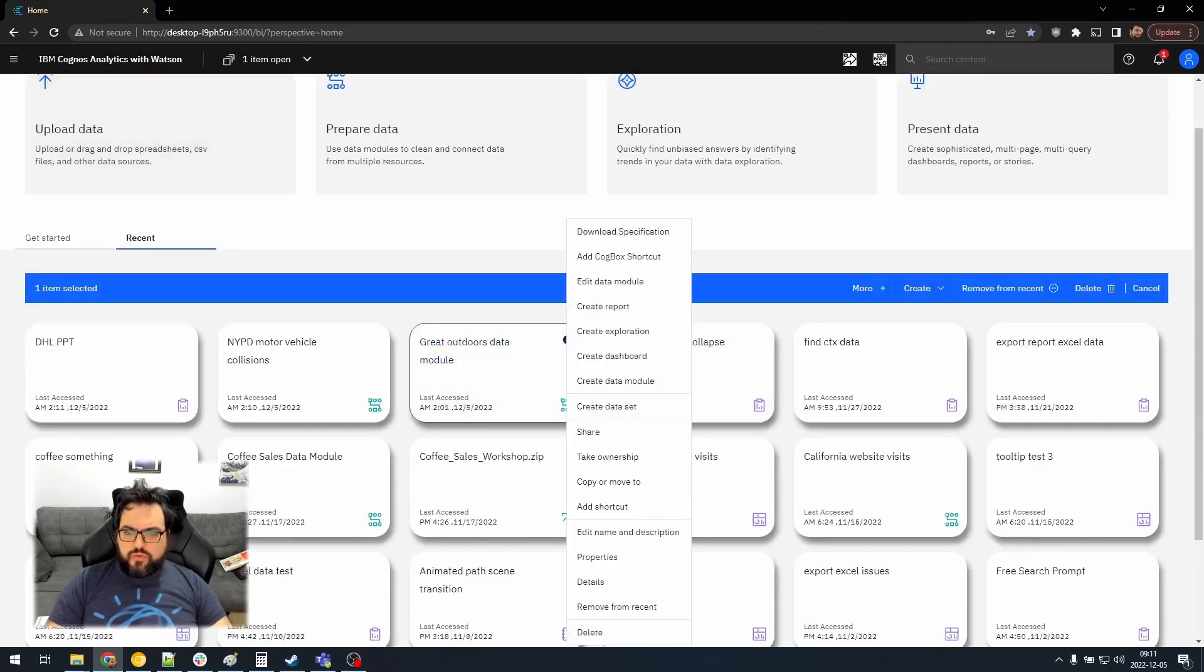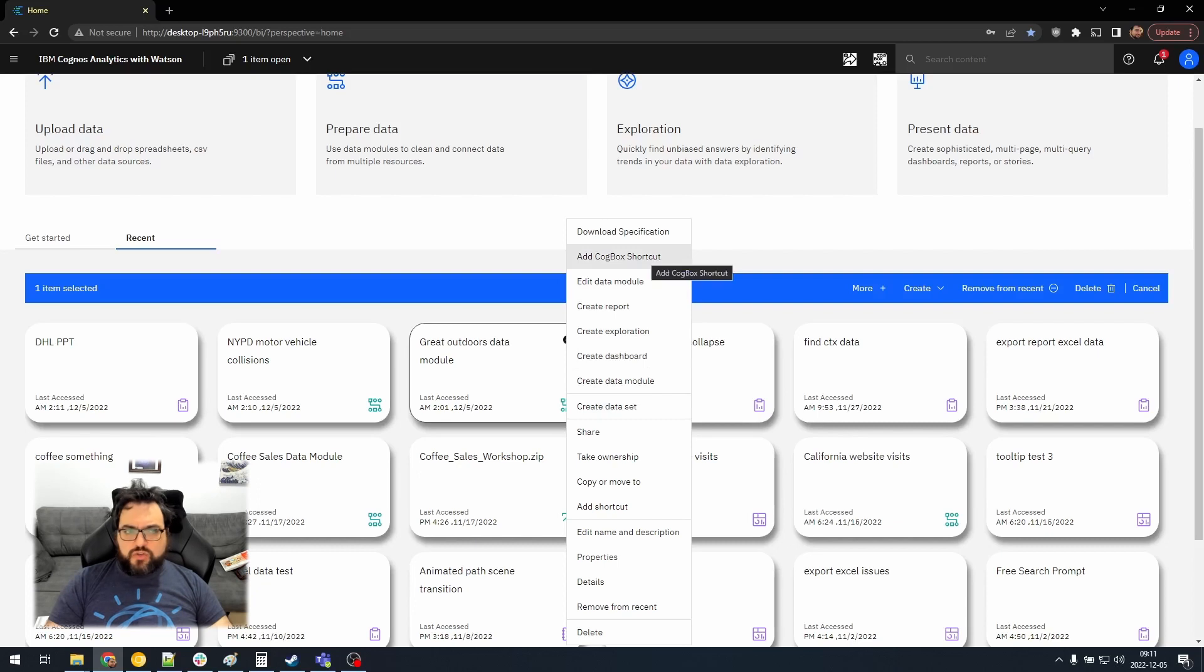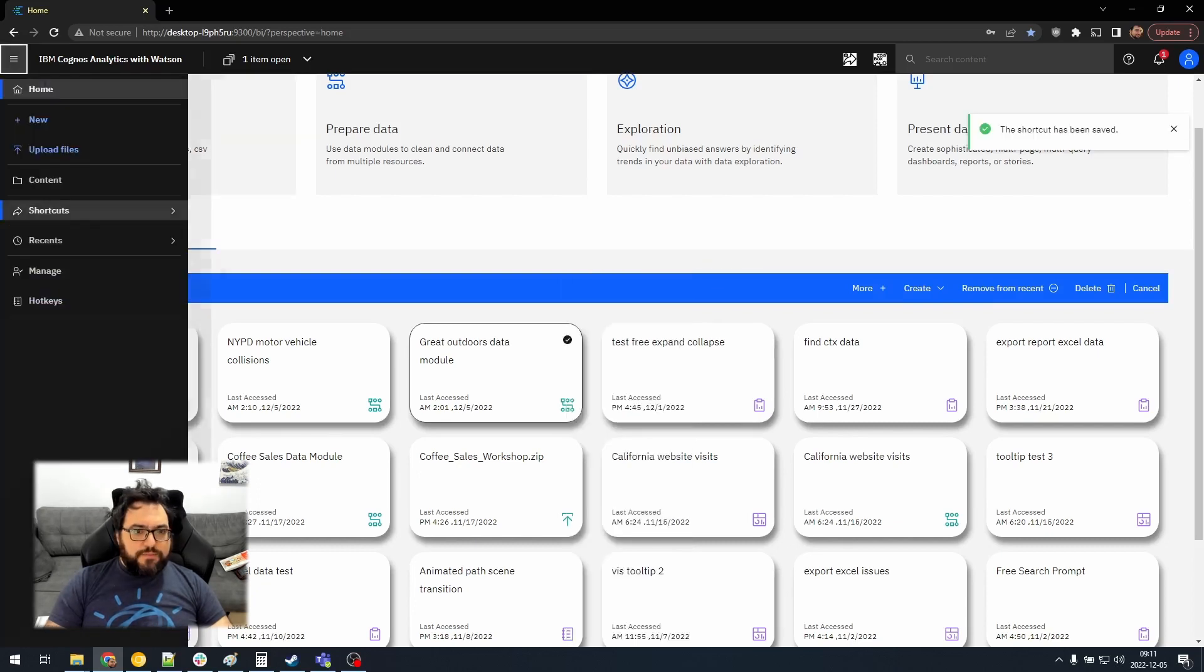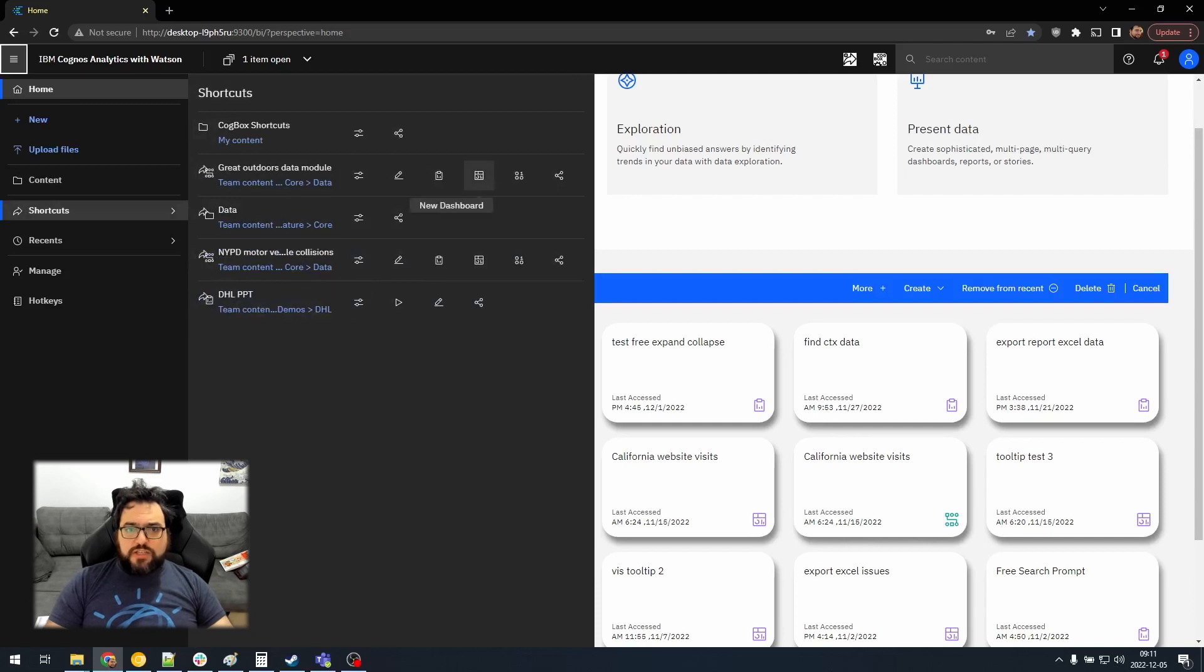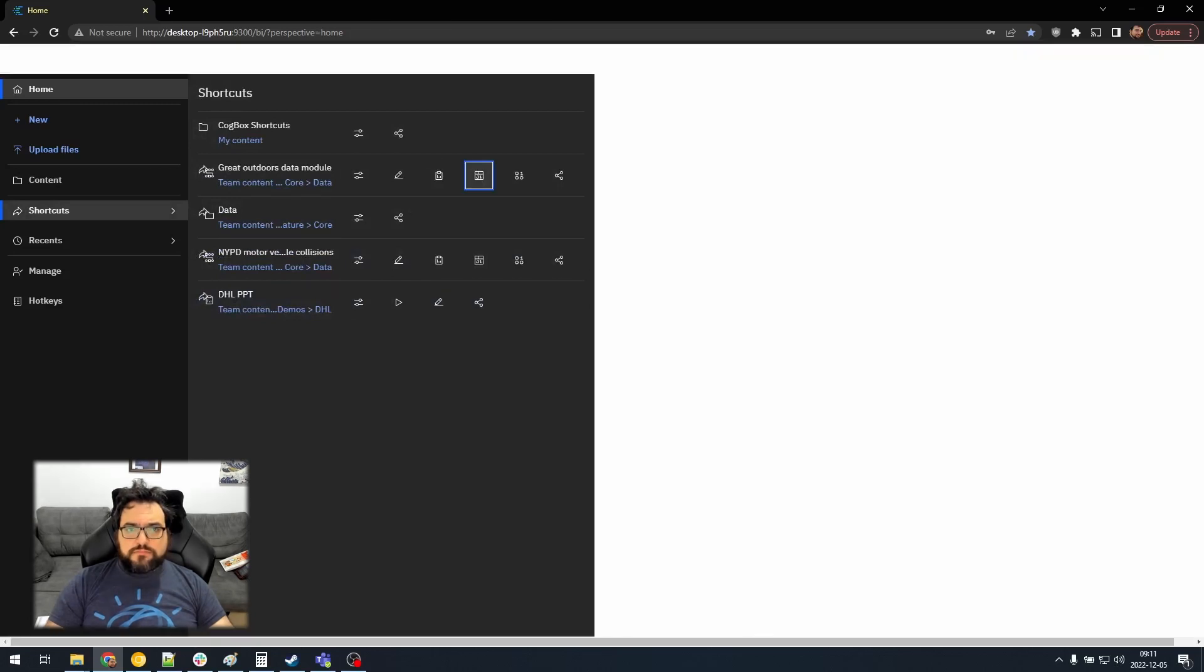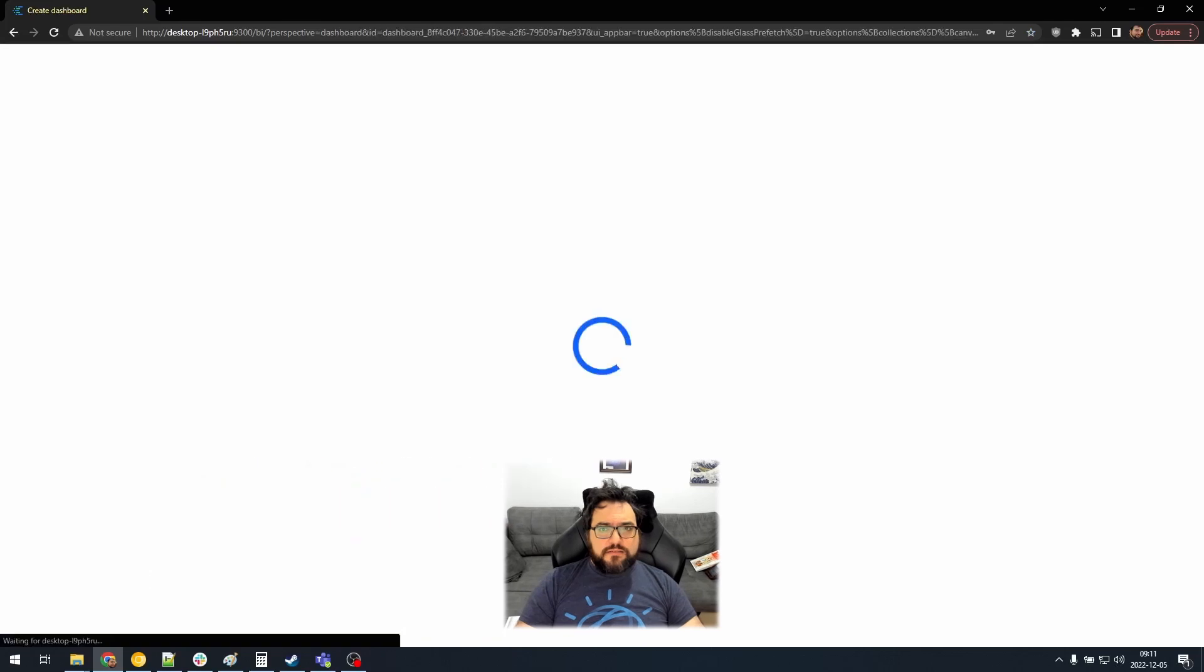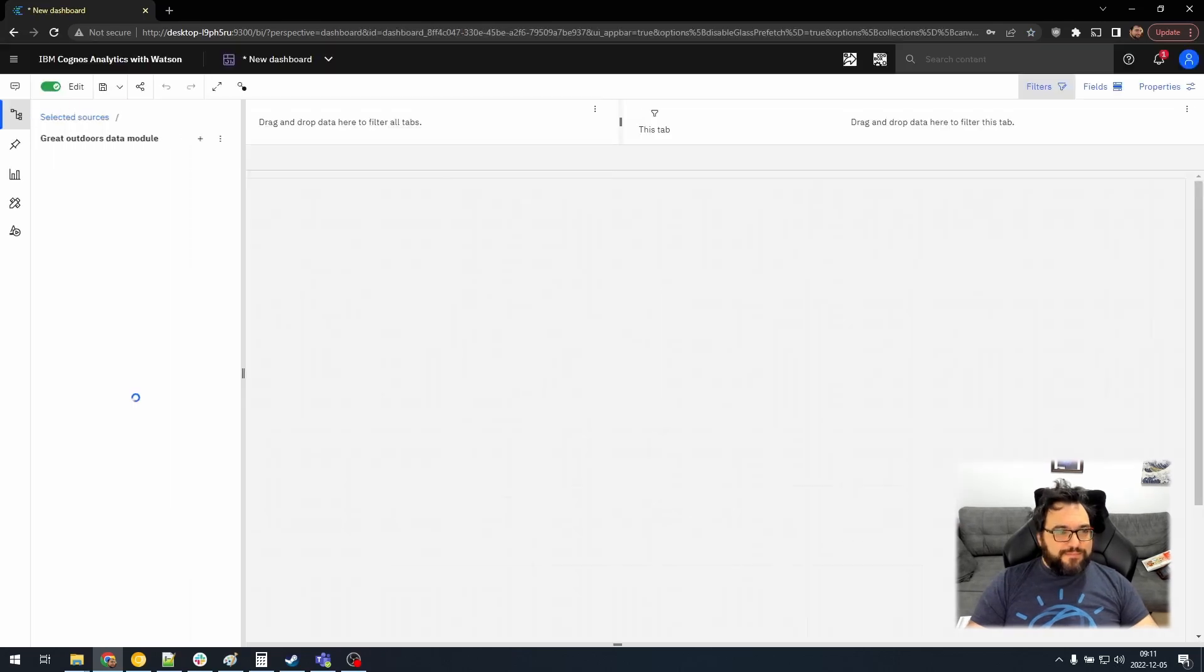And let's try a few more things. So we'll do create, add Cogbox shortcut. And from this menu, we will do create a new dashboard. Create. Beautiful.